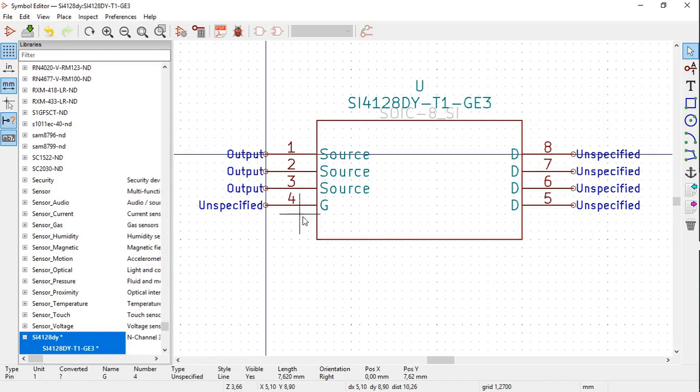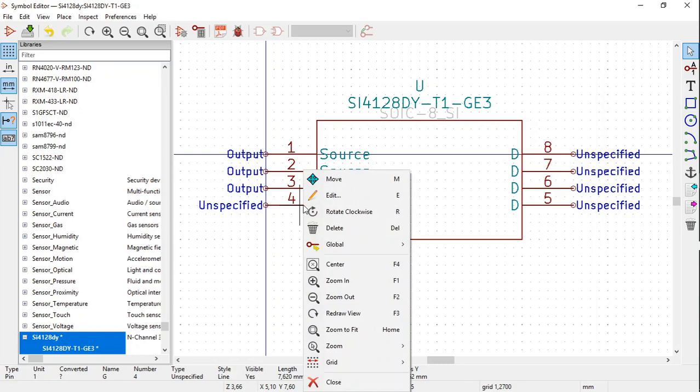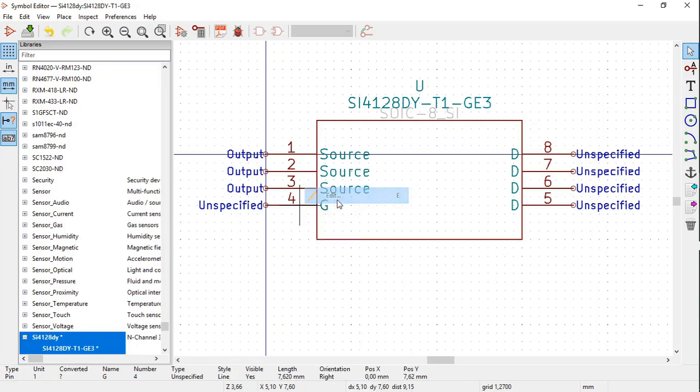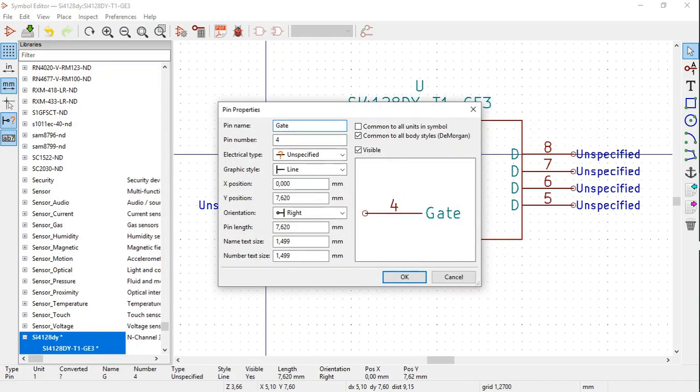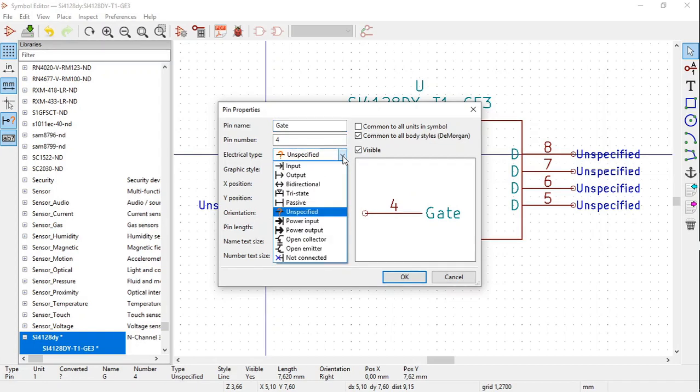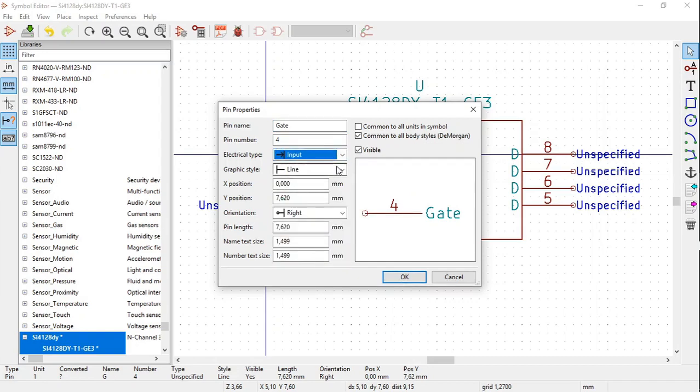As far as pin 4 is concerned, select pin 4, right click, select Edit. The Pin Properties window opens. The pin name, type in Gate. Electrical Type, select Input. Click OK.